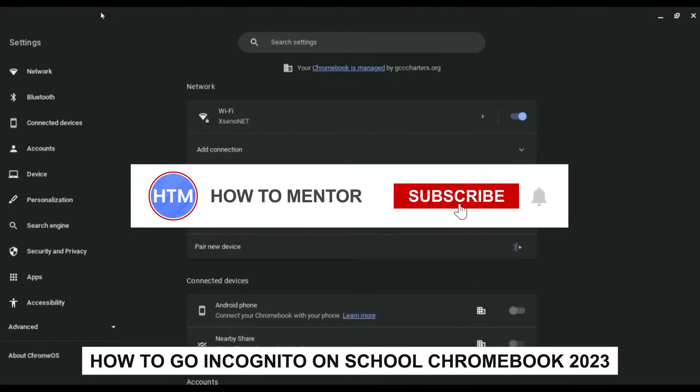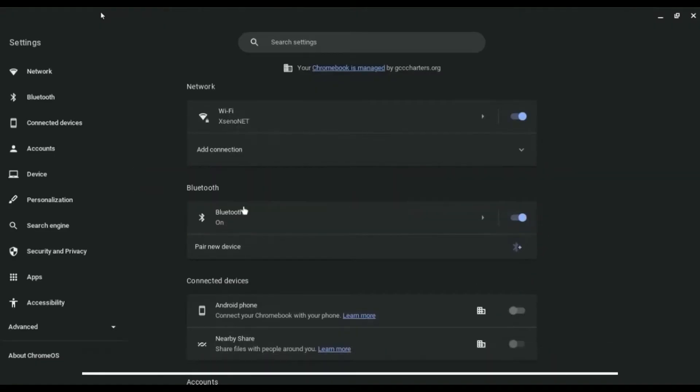Hello guys, so if you're looking how to enable incognito on school Chromebook, you have come to the right place because today in this video I'm going to show you exactly how you can do that.